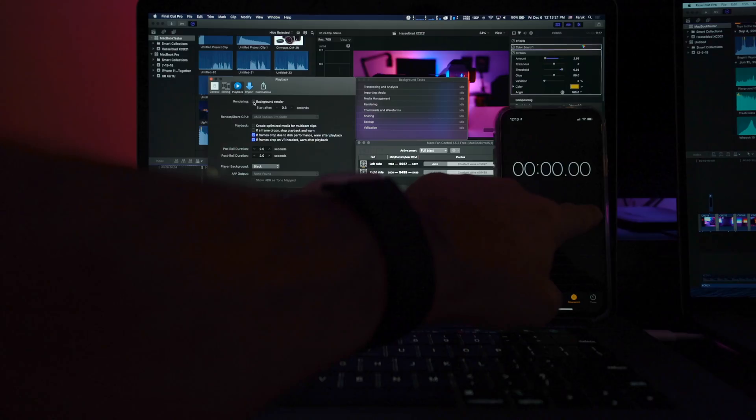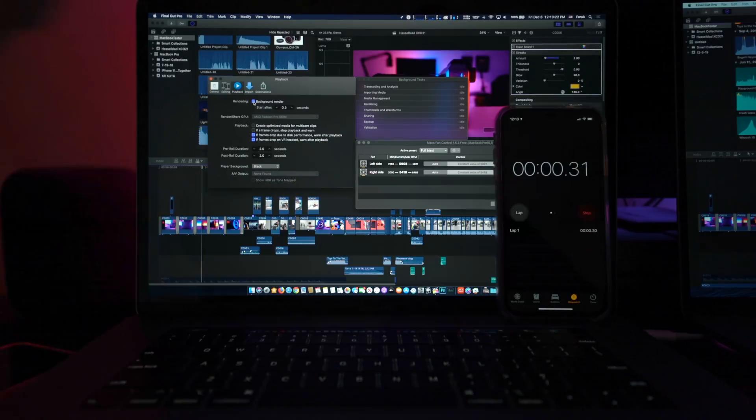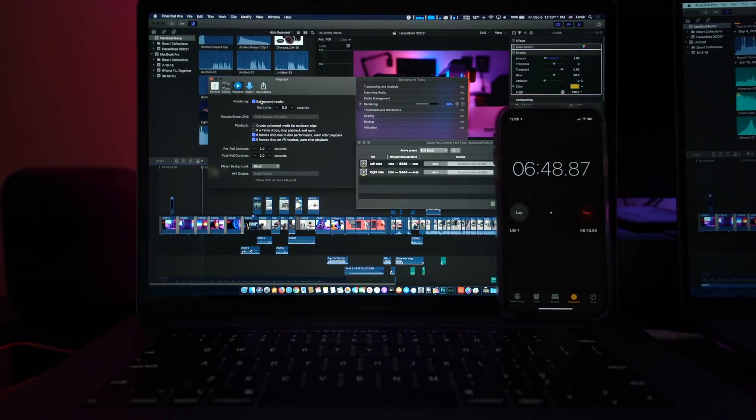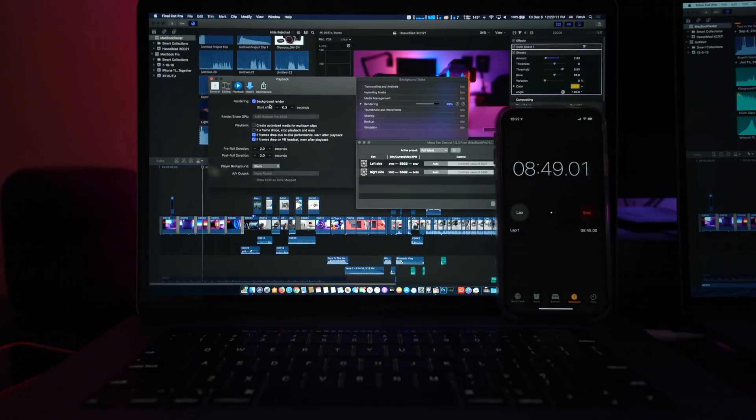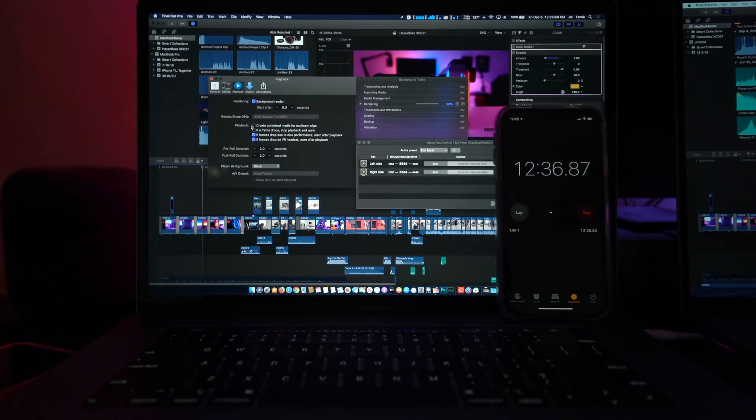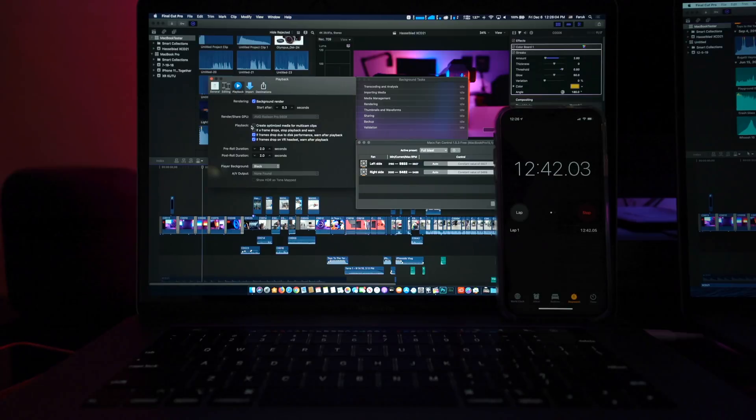Now let's test it this way. I have an app called Fan Control and using Fan Control I can blast the fans to their maximum speed, keeping the laptop as cool as possible. Watch what happens. One, two, three. Suddenly the 2018 MacBook Pro, which is the older one, renders 5 minutes faster, which is a 28% performance increase. Yes, with a simple fan trick, 2018 MacBook Pro performs better than 2019 MacBook Pro.